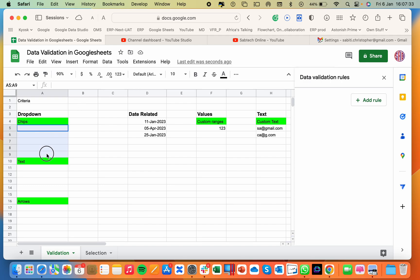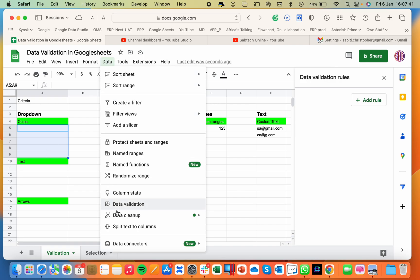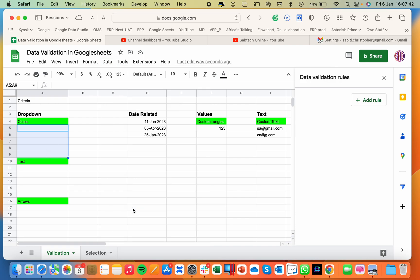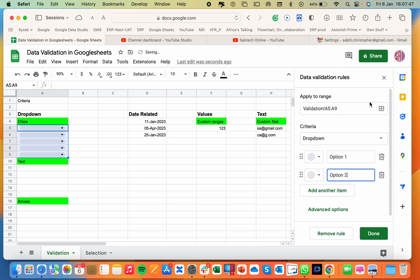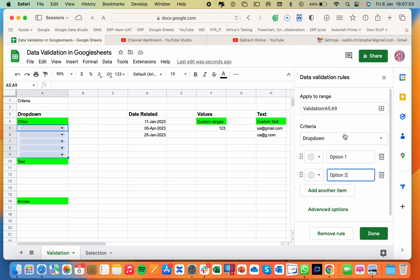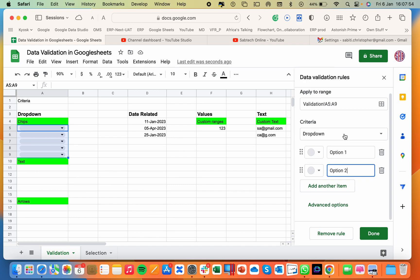So I will select the ranges, it can be a whole column, the range where I want to put my validation. Go to the data menu, then data validation. Here it is on the right pane, then add a new rule. The moment I add a new rule by default it gives you a drop down, which is giving me the chips by default.